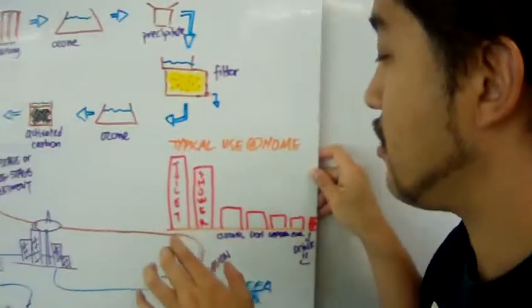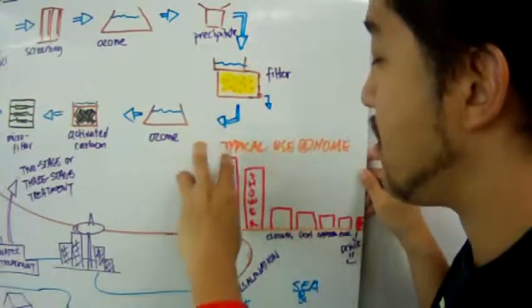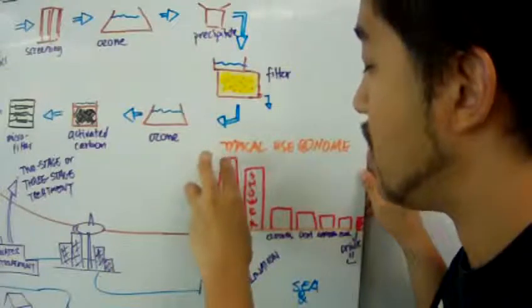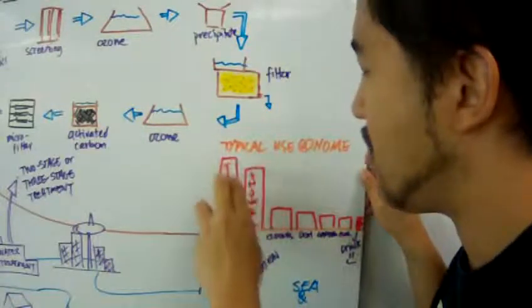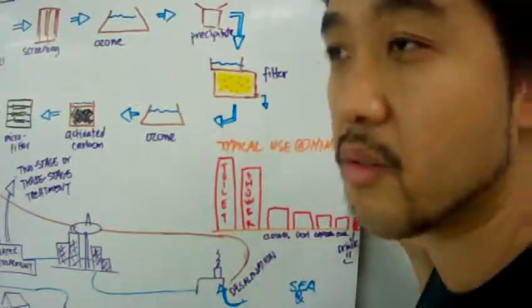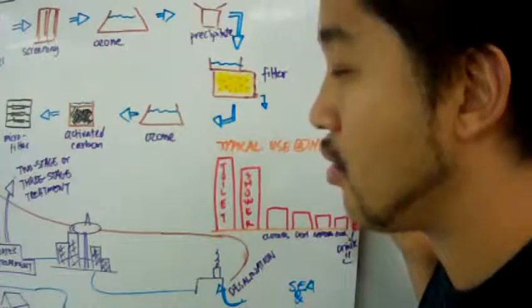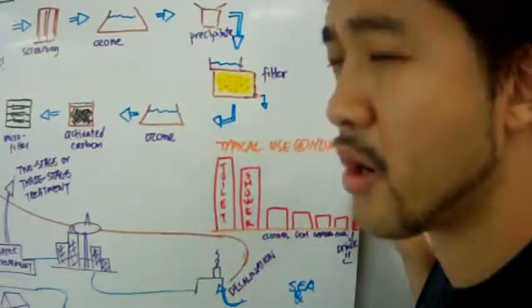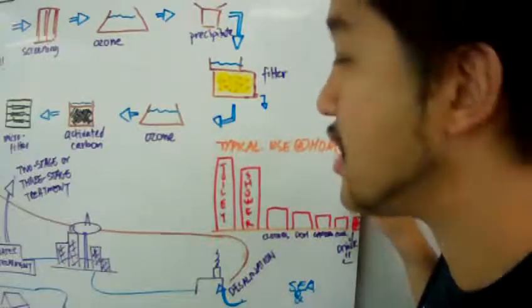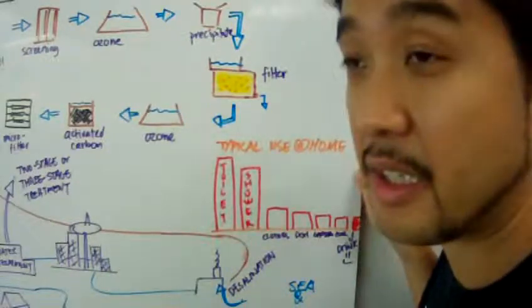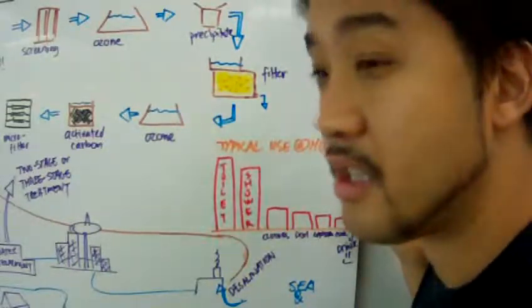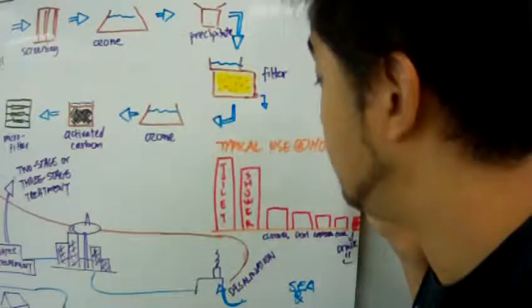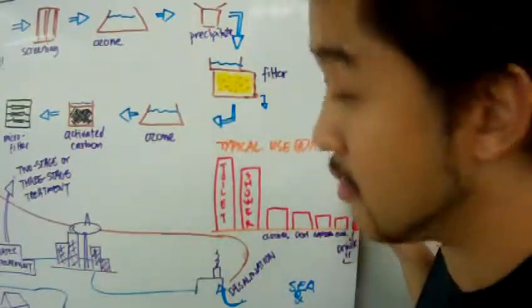So if we can save the consumption of water in toilets and showers, that will really allow the city to have water during drought season, which is particularly sensitive in this part of the world, even though this is a tropical country.